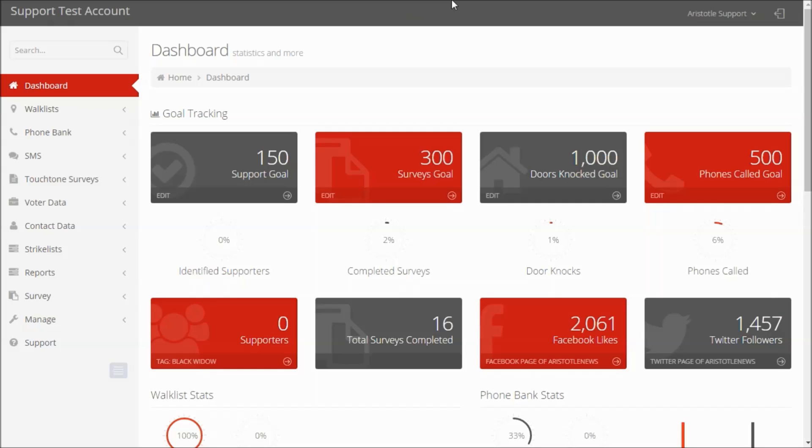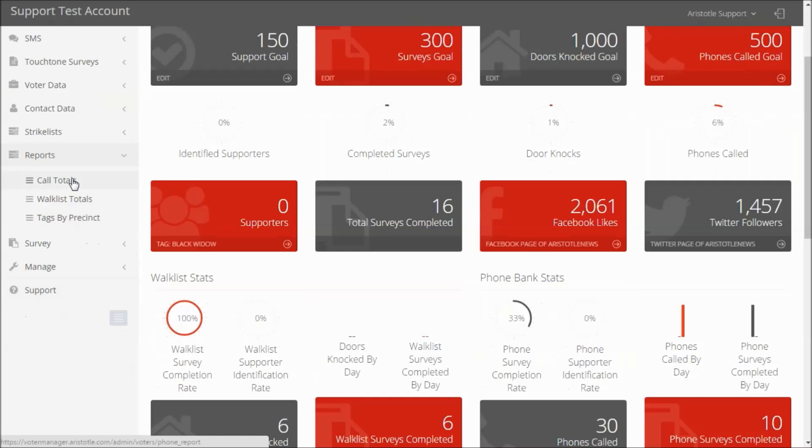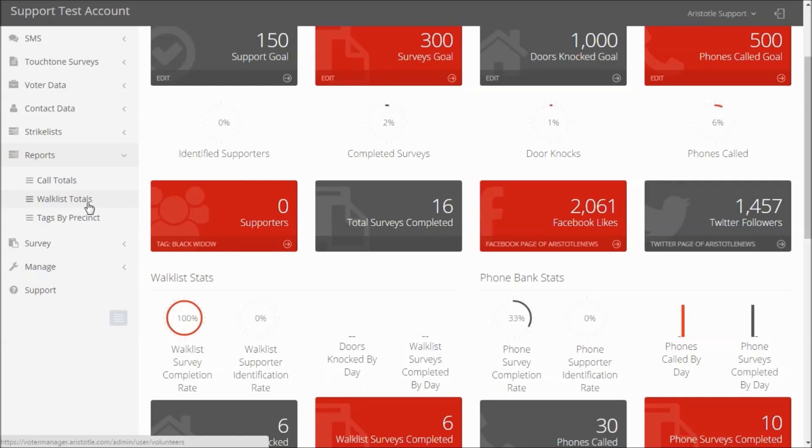To check the progress of your volunteers on call lists and walk sheets, go to Reports. From here, you can select either Call Totals to view their progress on phone lists or Walk List Totals to view their progress on walk lists.